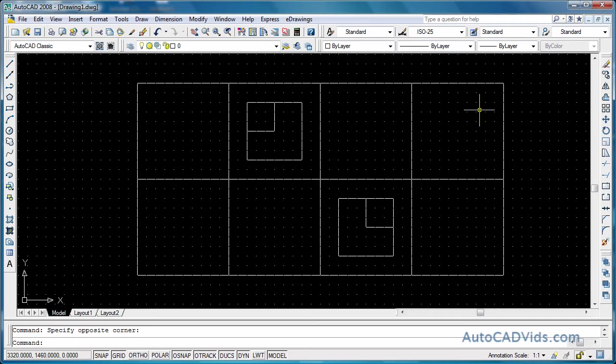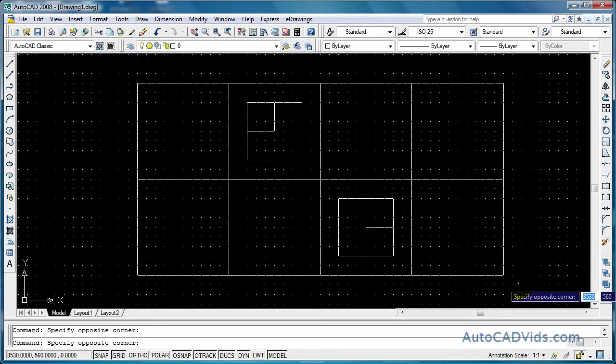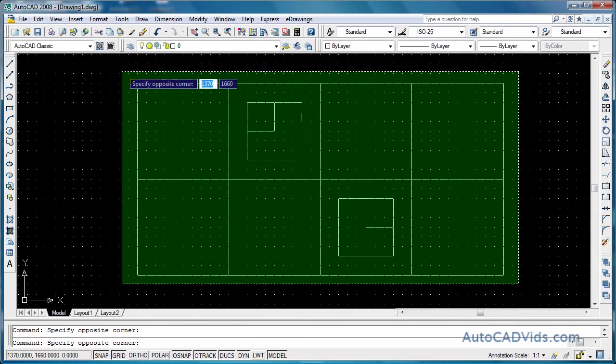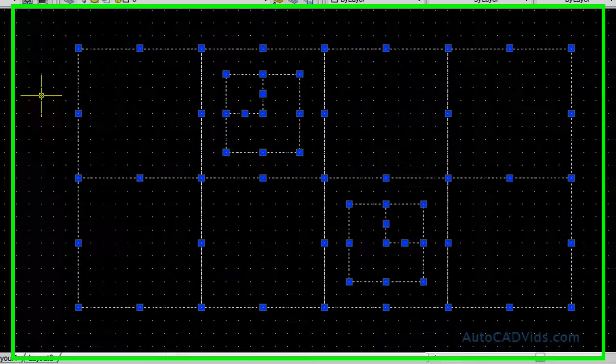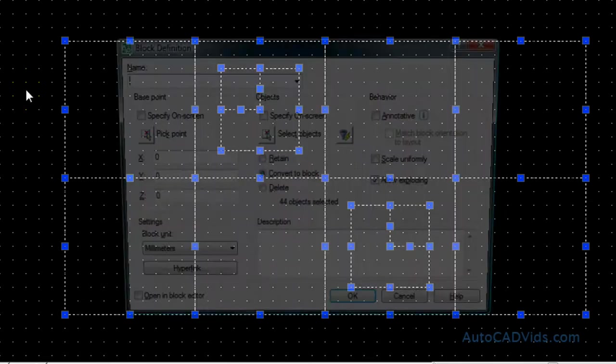Now what we do to create a block is we select. It also makes every object within the drawing selectable all at once, and I'll show you this now. So what I do is I select the objects and then I type the block command, like so, and hit enter.